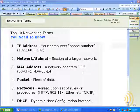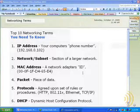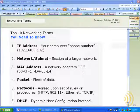Welcome to the top 10 networking terms you need to know to set up any wireless networking device. I'd like to begin this lesson with a quick question: what is the one thing all wireless networking devices you buy at the store have in common?